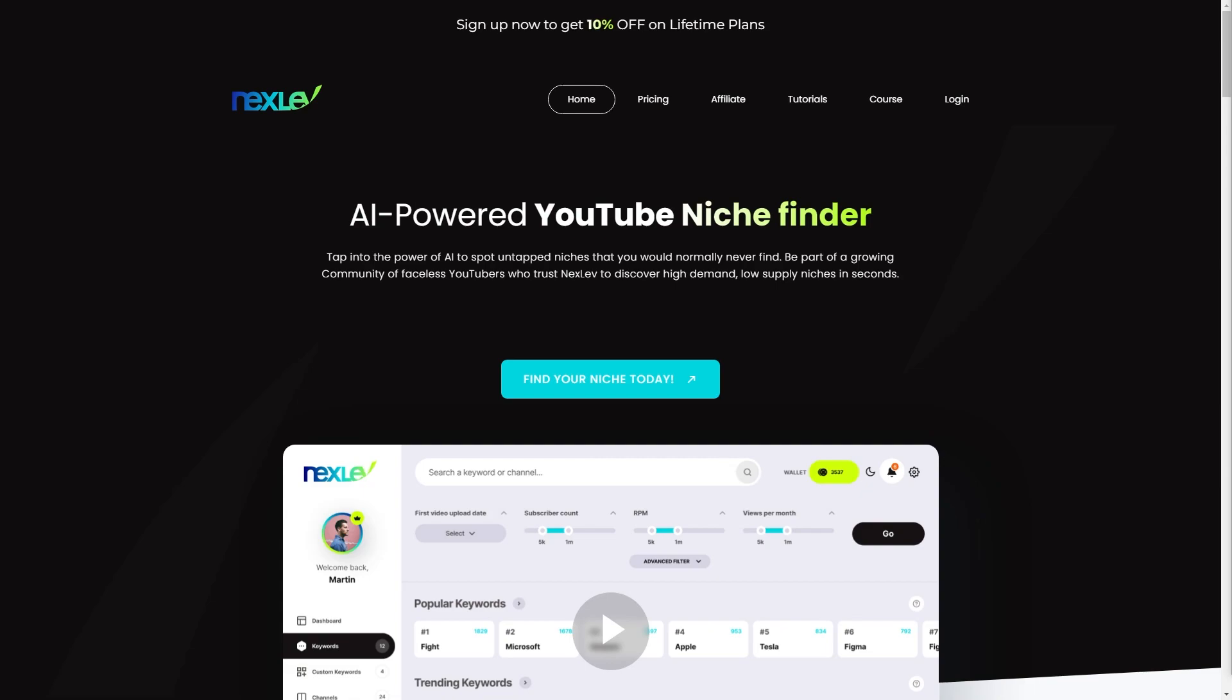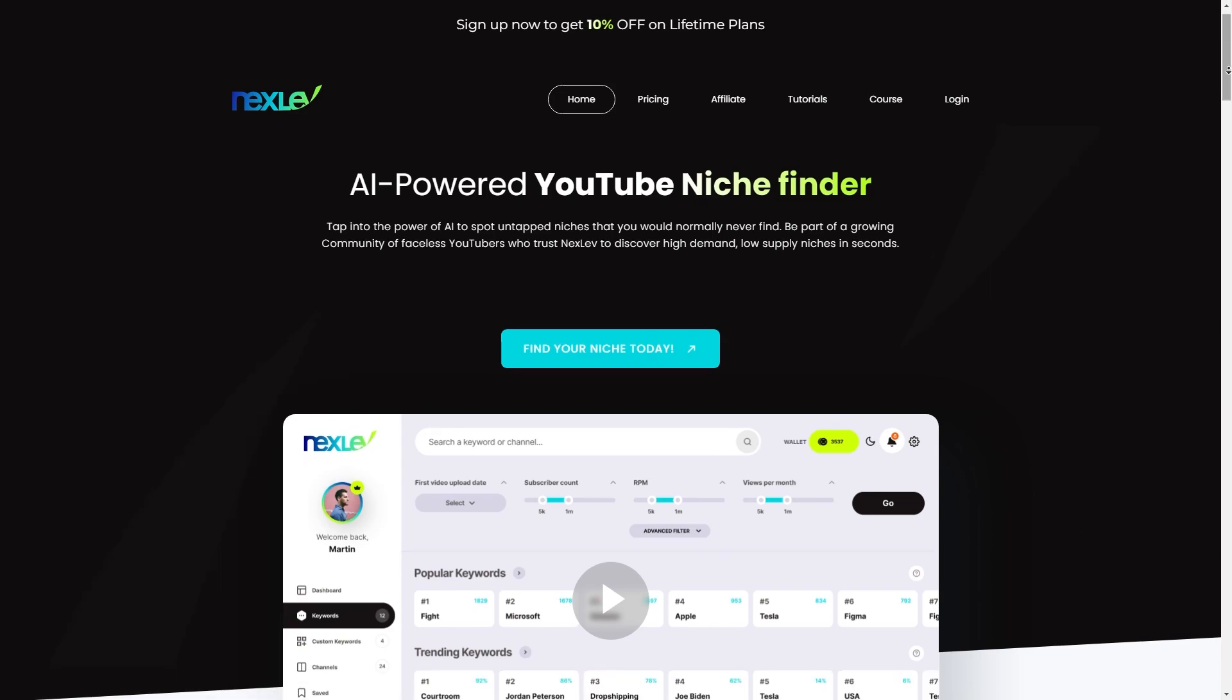Hello and welcome back to another video. Today we're going to be looking at Nexlev and I'm going to be explaining it so that you know exactly how it works.